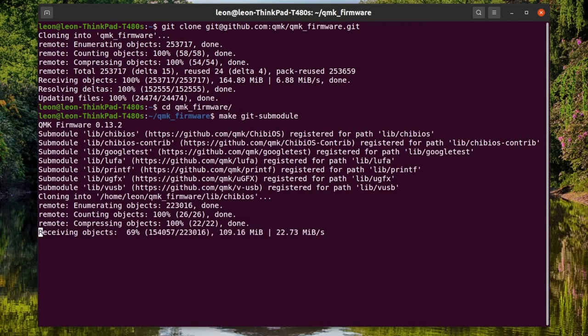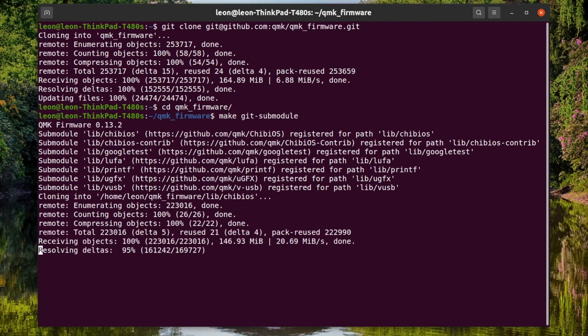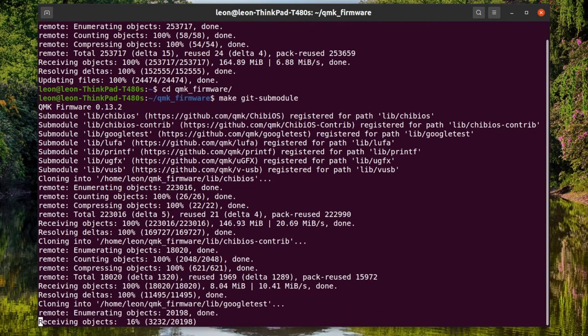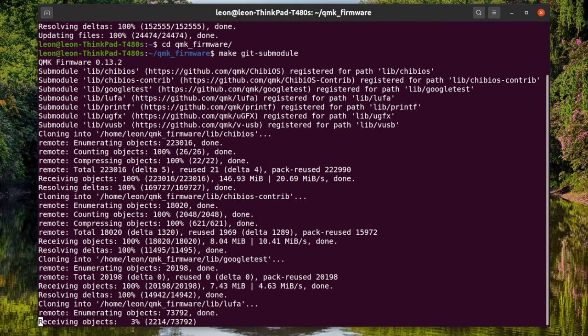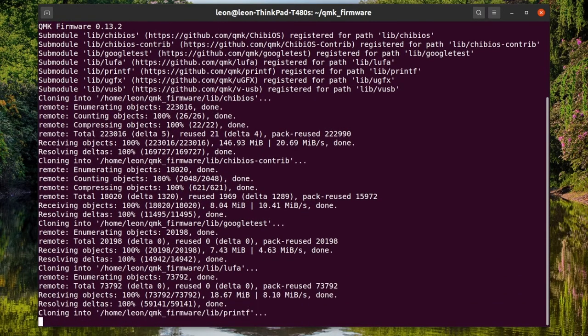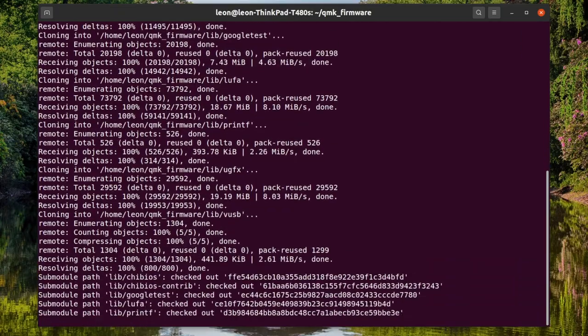After that, run make git-submodule to download all additional source code of the dependencies of QMK firmware.